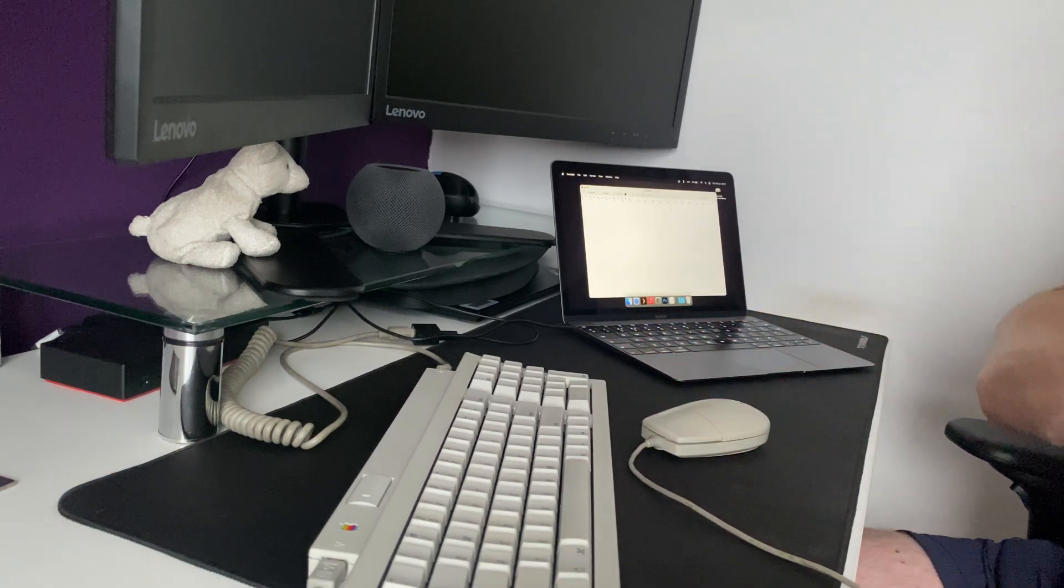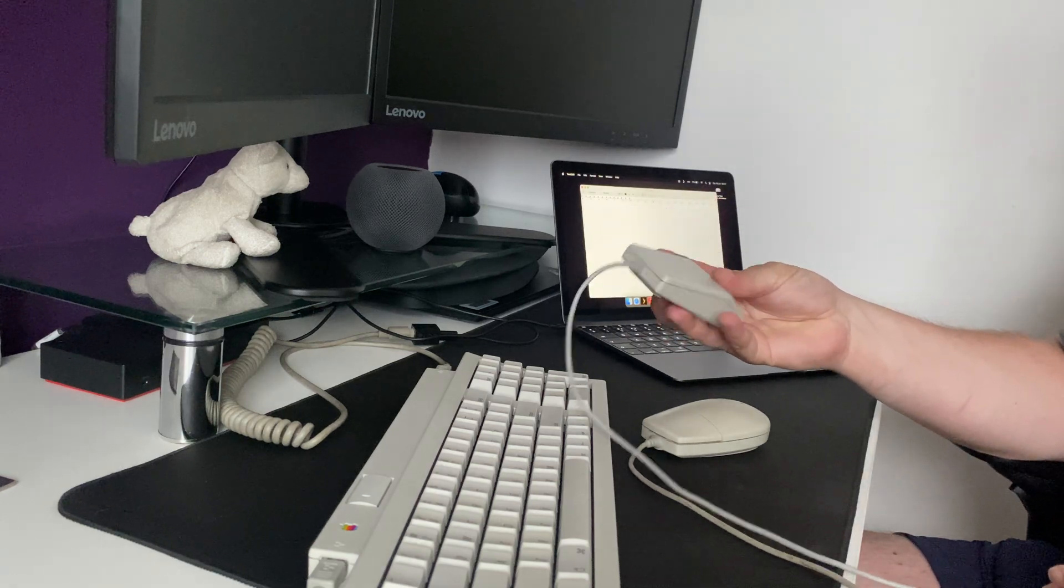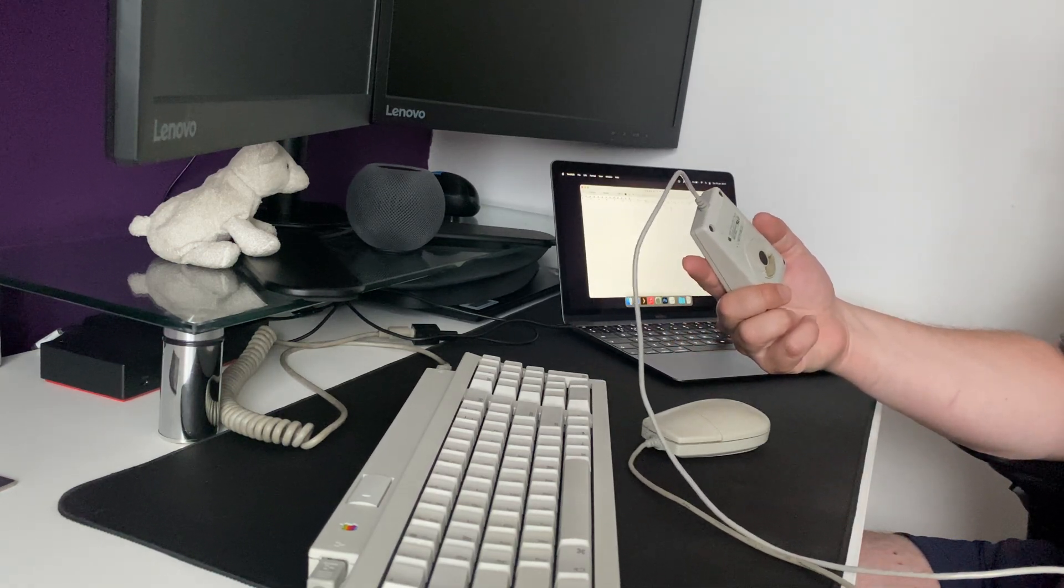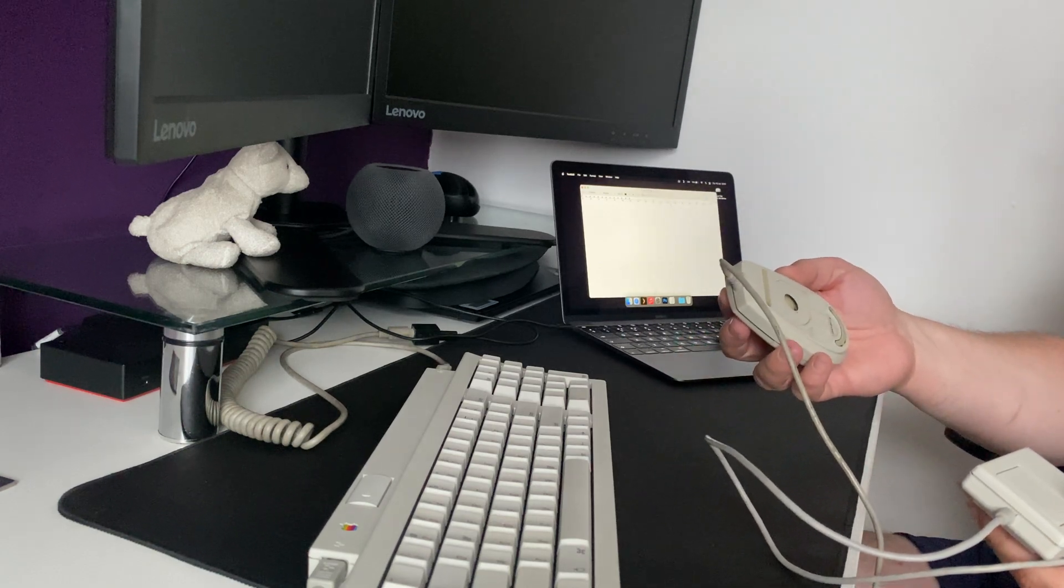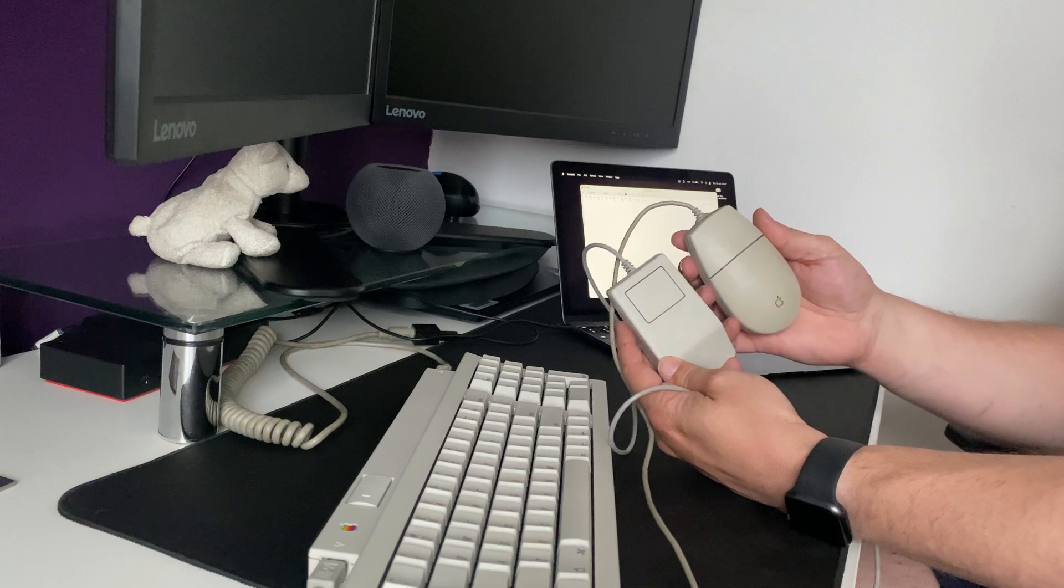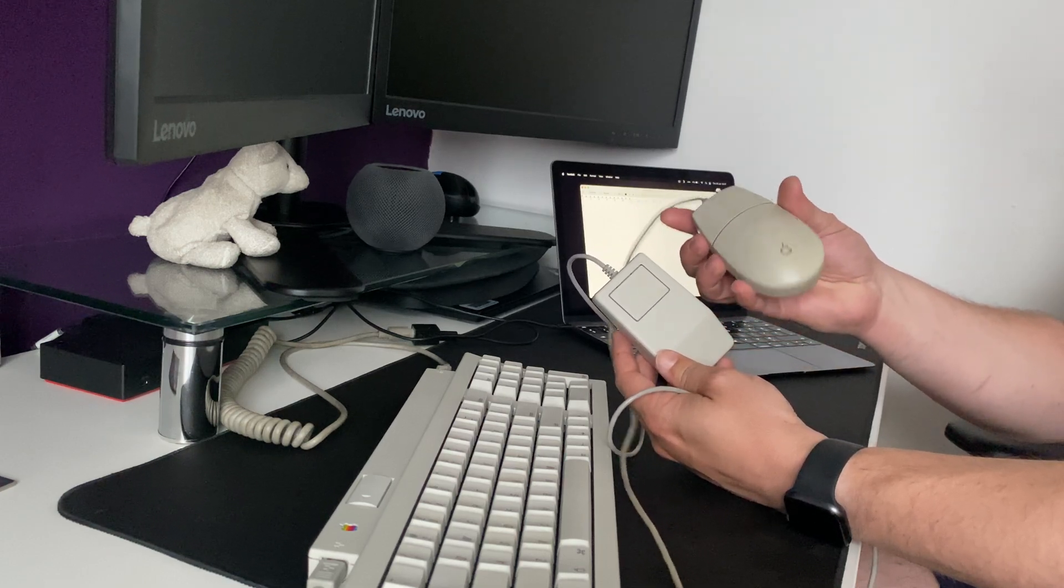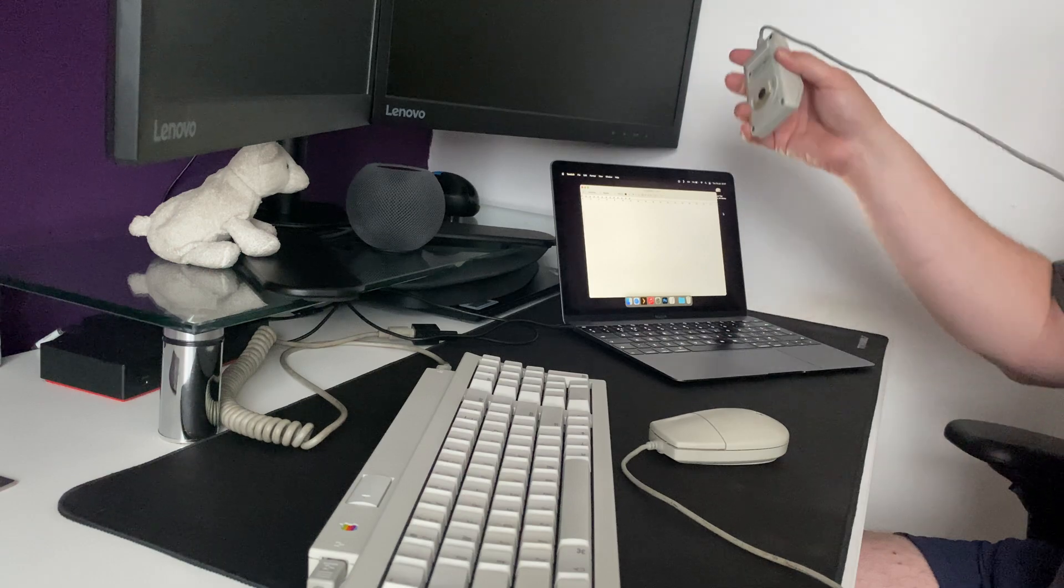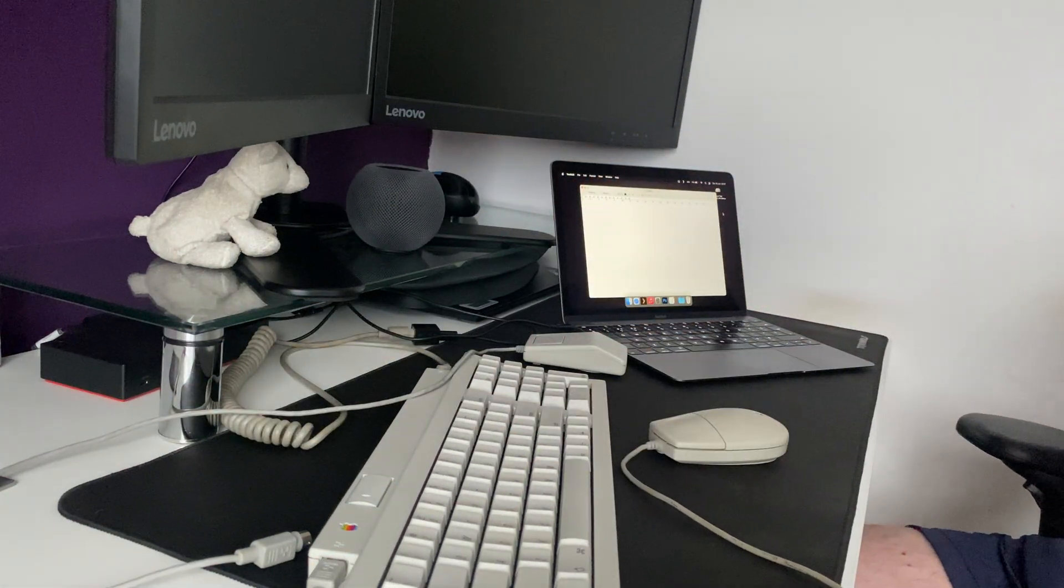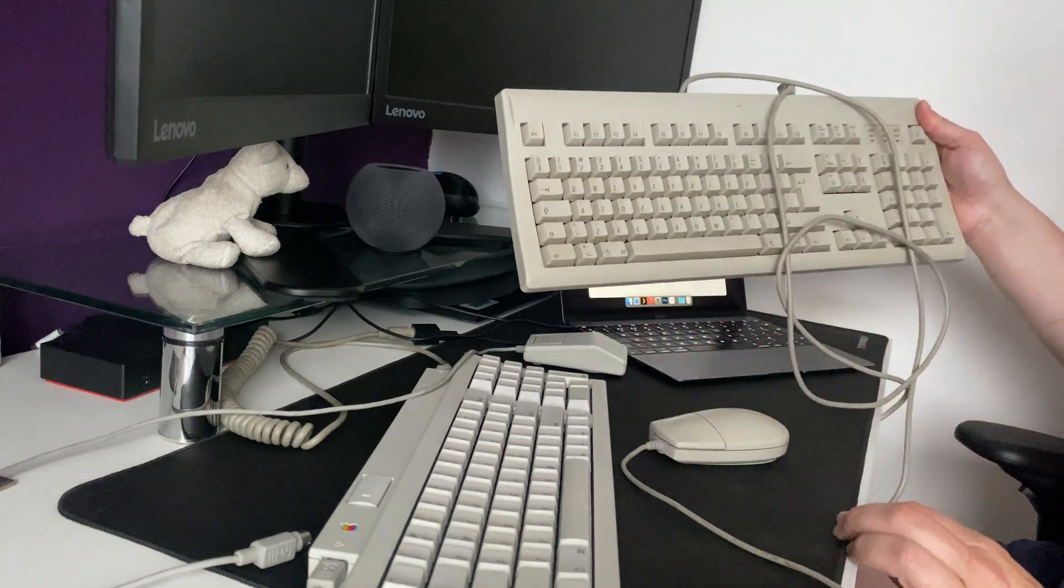I've tried this mouse, which is another one that I retro-brighted recently and restored. That's just an Apple desktop bus mouse, and this is an Apple desktop bus mouse too. This one needs a bit more clean and retro-bright still. And I've also tried my Apple design keyboard as well.